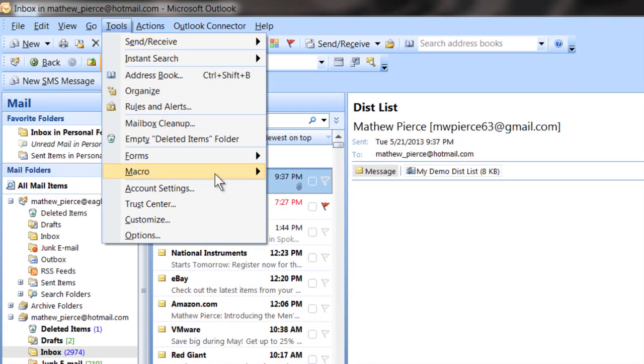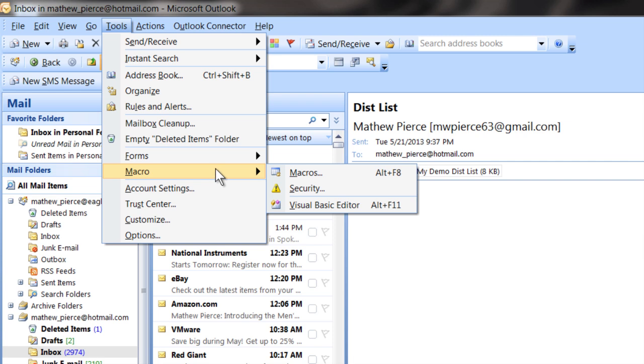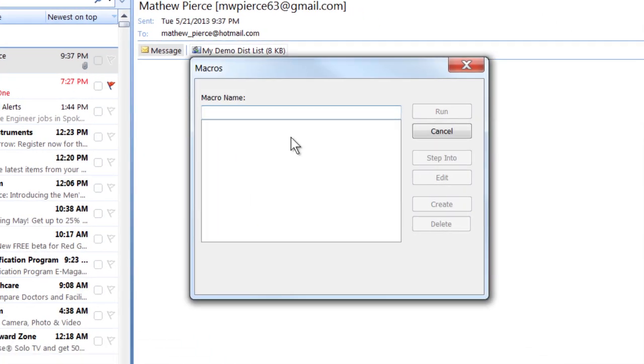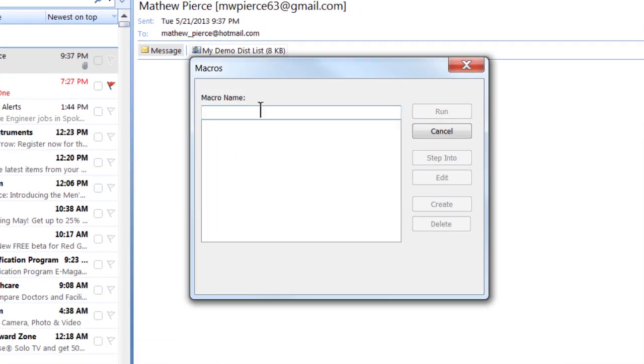Select tools, macro, macros. Then you want to type in, in the dialog box, type in a name for some macro that you want to make.